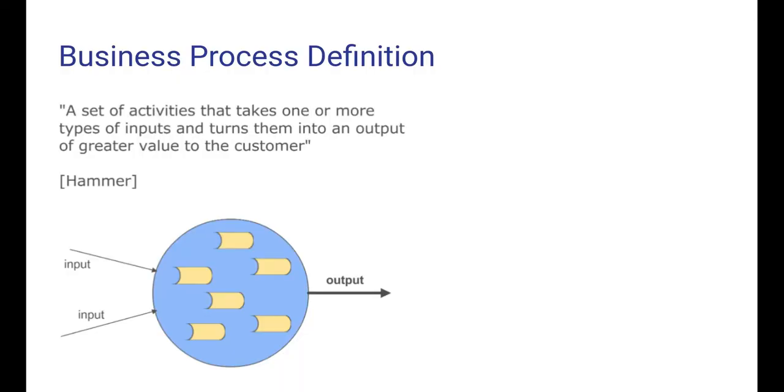Let's start with a couple of definitions. Here is one. A business process is a set of activities that takes one or more types of inputs and turns them into an output of greater value to the customer. And this is very close to the previous definition of conversion processes in REA.